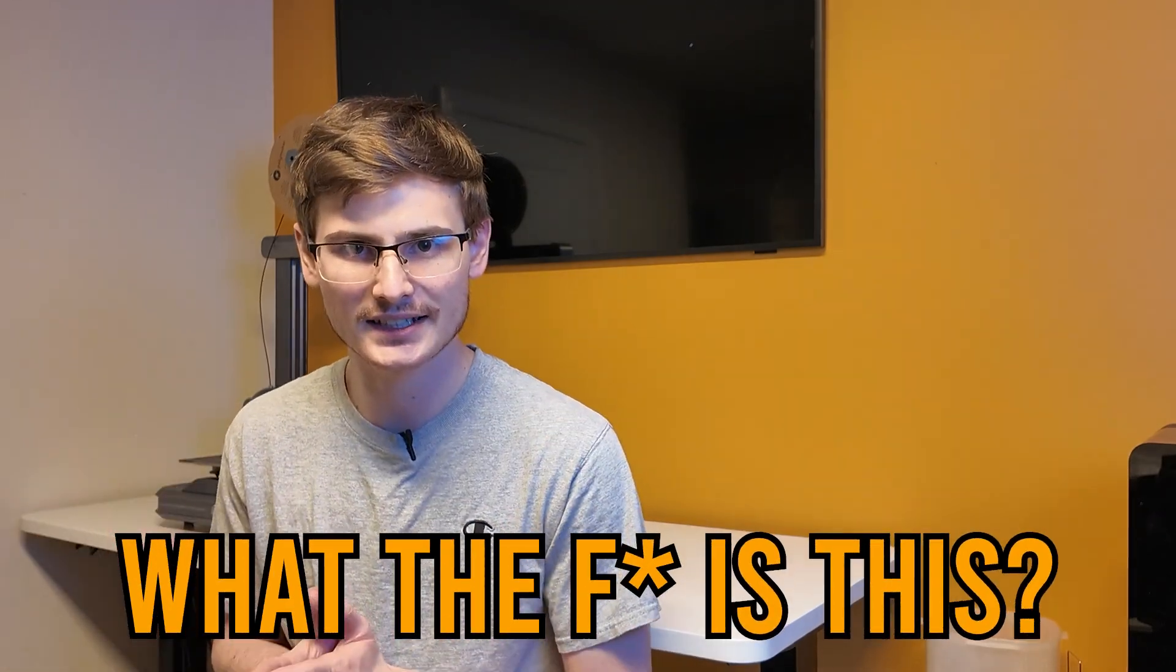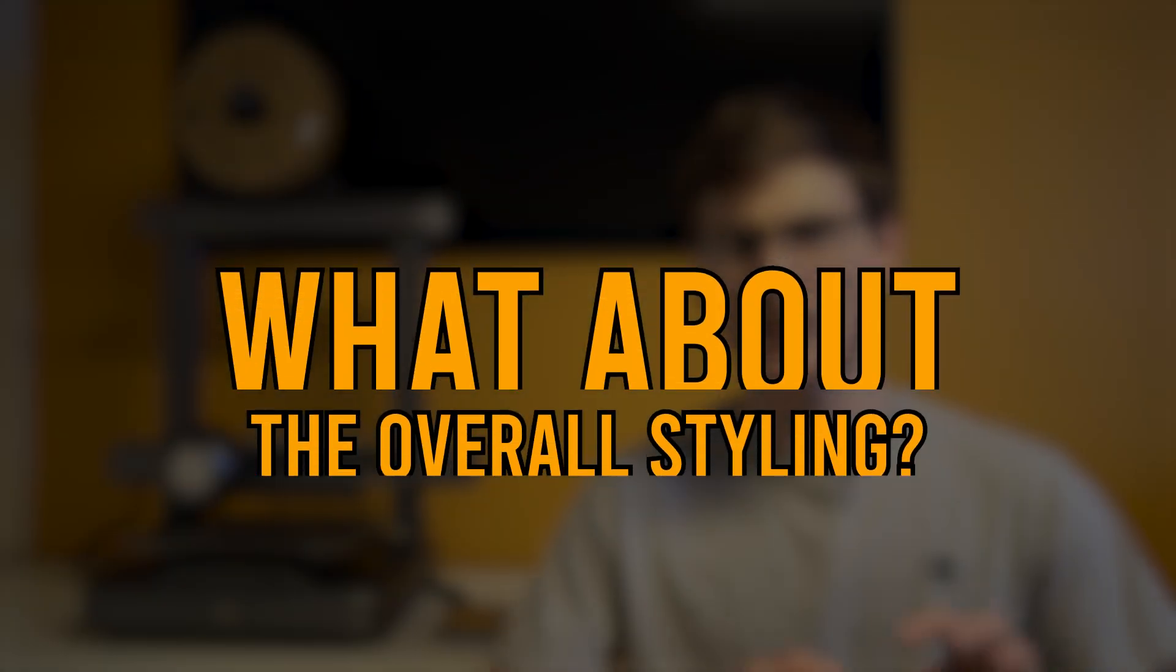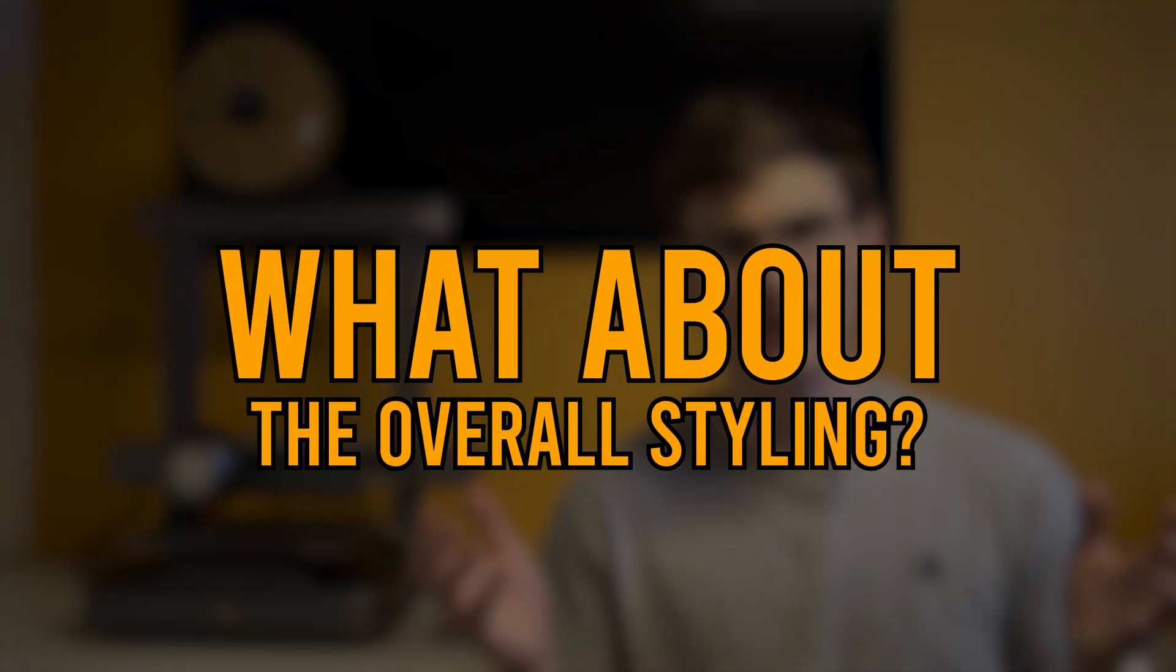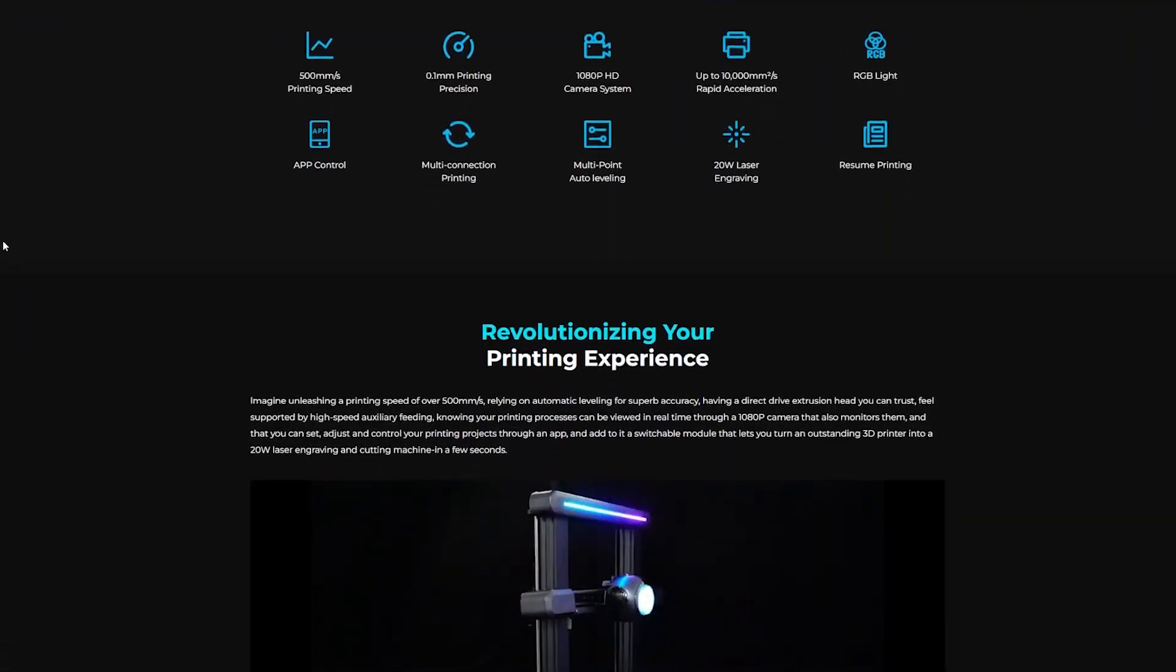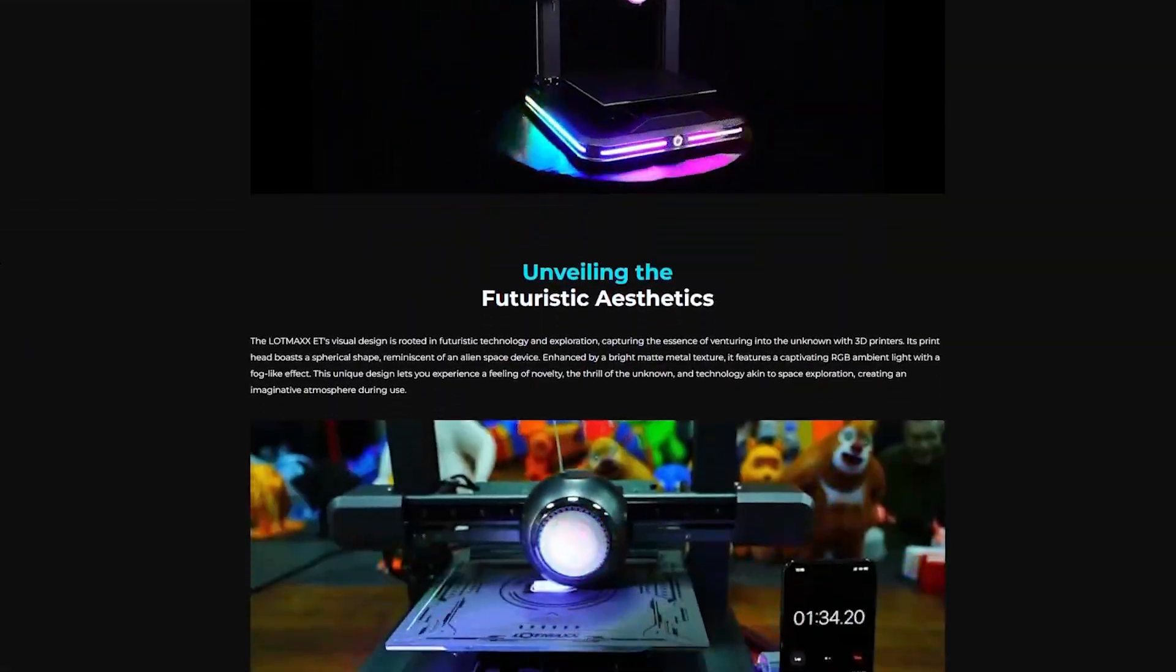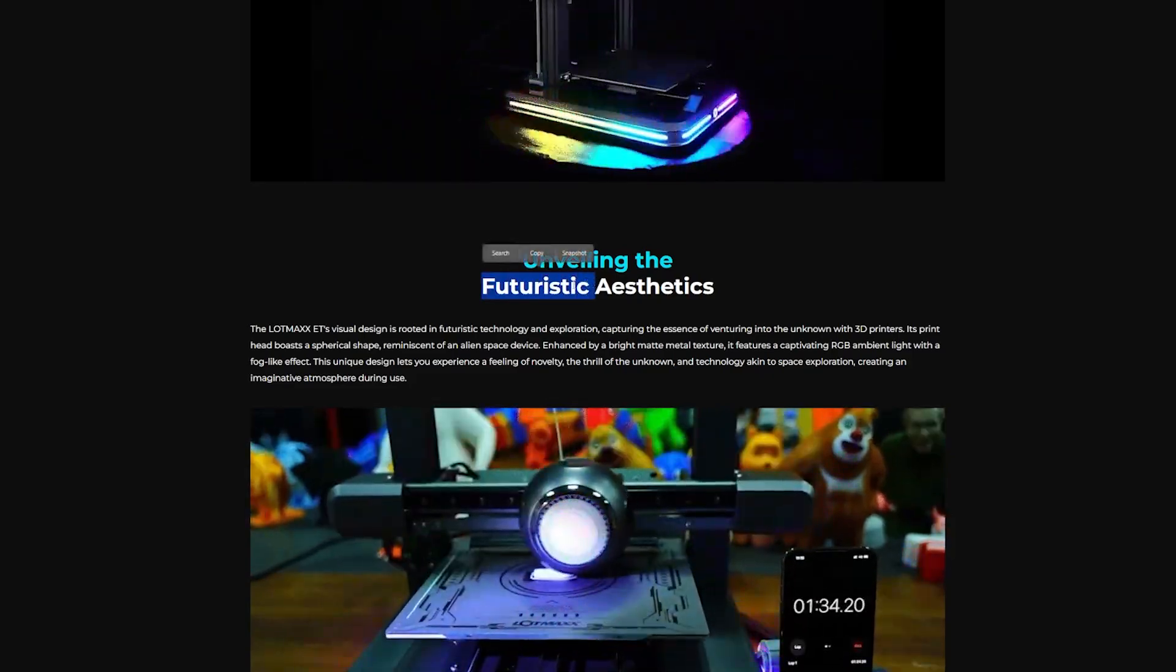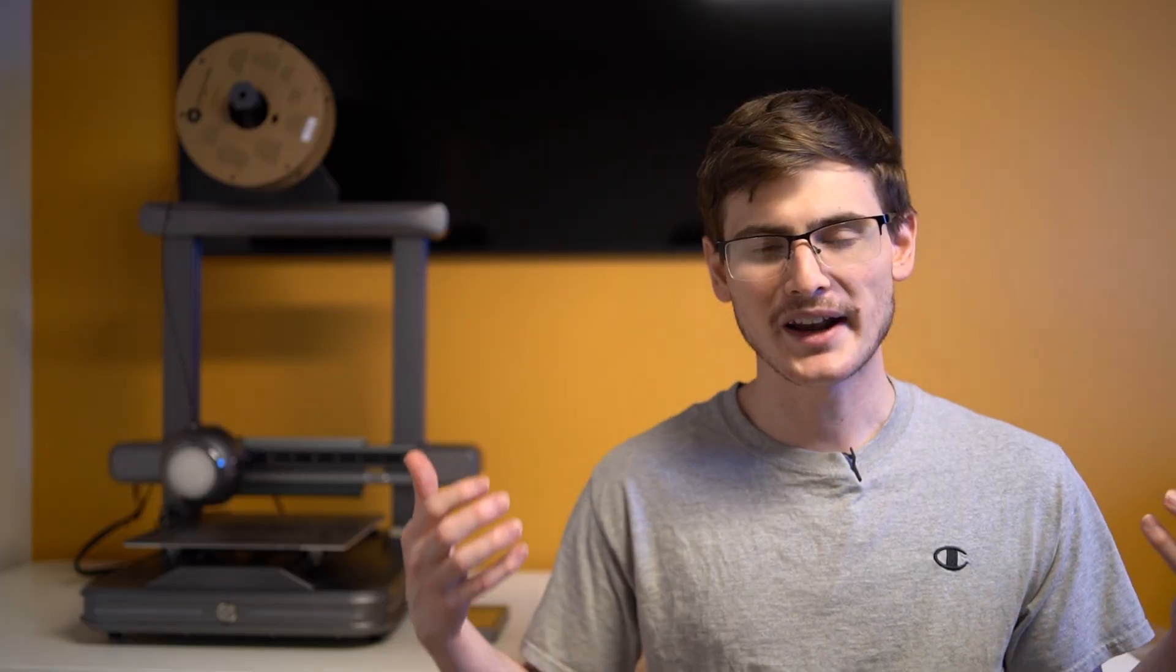And to pedal back on the whole, what the f**k is this? Let me explain just a little further. So I did just mention the lights, but what about the overall styling of the LotMax CT? This thing is clearly from the future, and if you check out their website and their marketing for this machine, they even state that themselves.